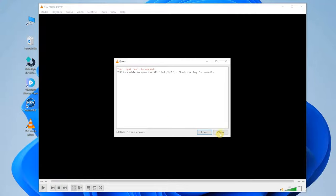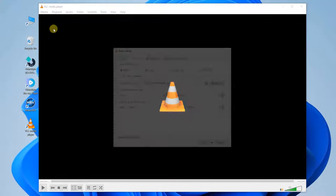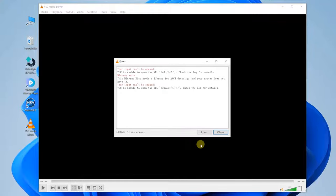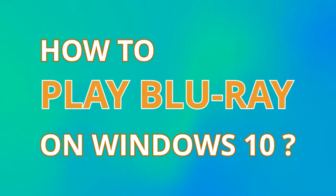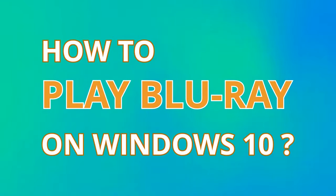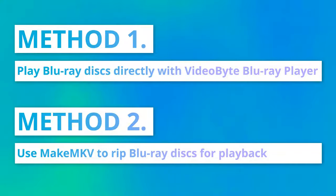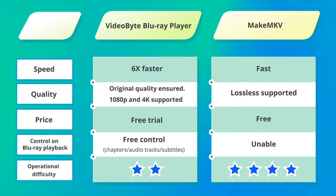We can't play Blu-ray movie discs directly on Windows 10 because of the lack of Blu-ray codec. Then, how to fix it? No worries, I will provide two nice and simple solutions for you. You can compare the pros and cons before choosing your preference.